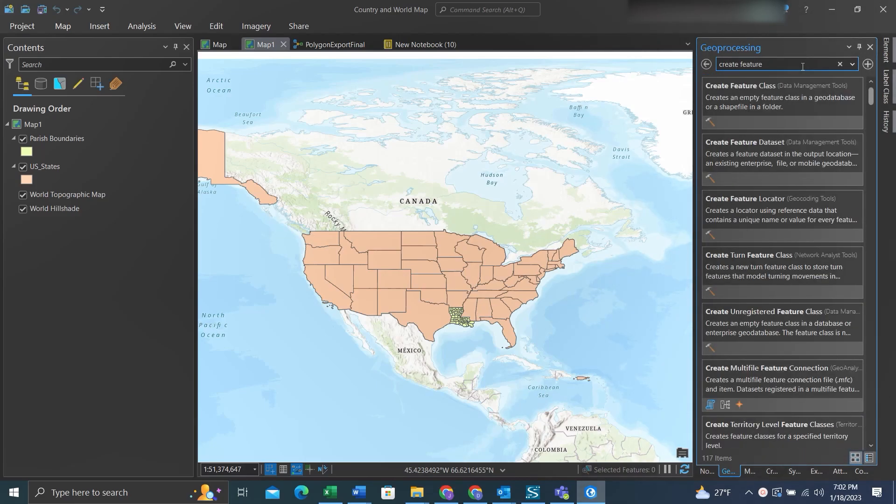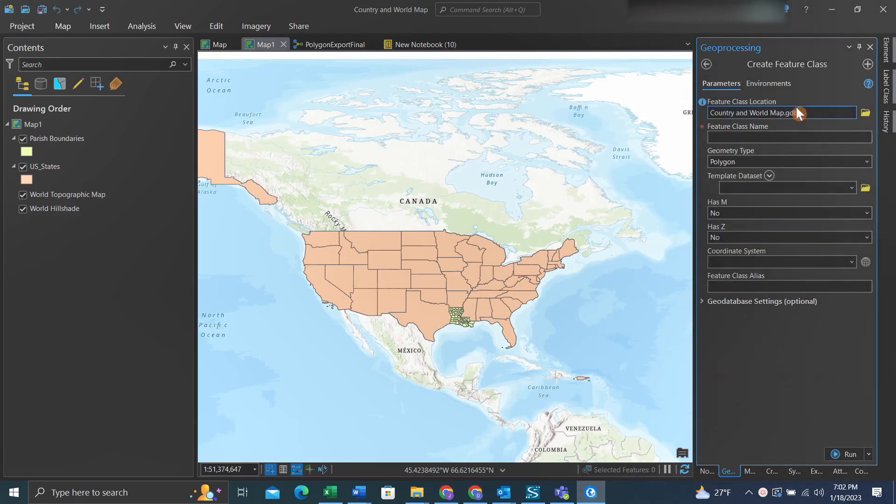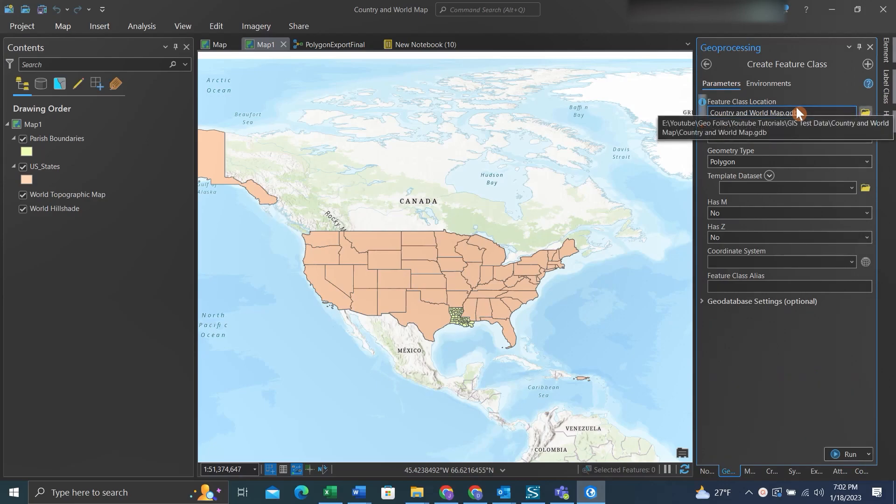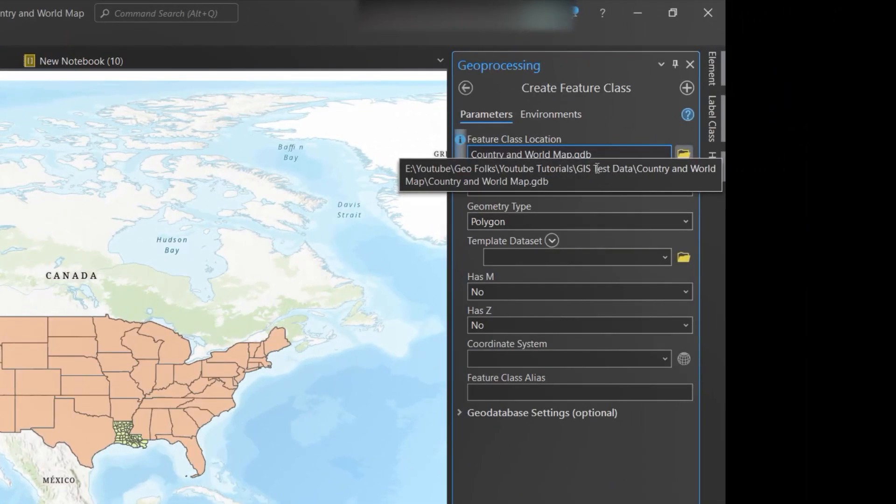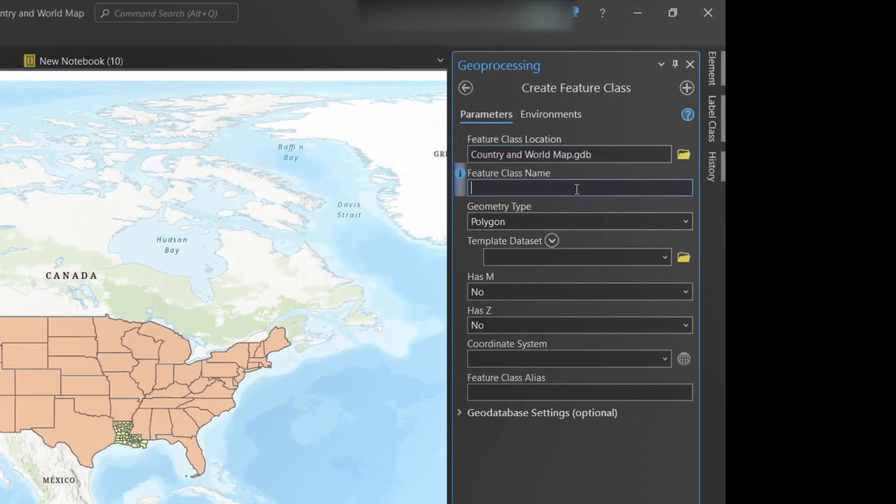We'll start by determining where the feature class will be saved, then we'll give the feature class a name.